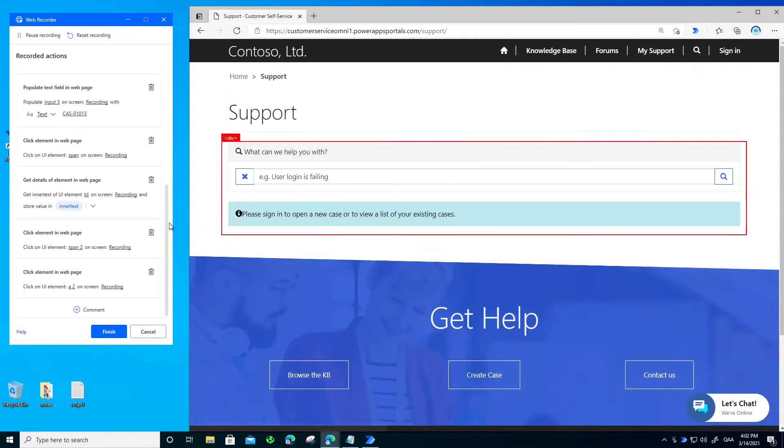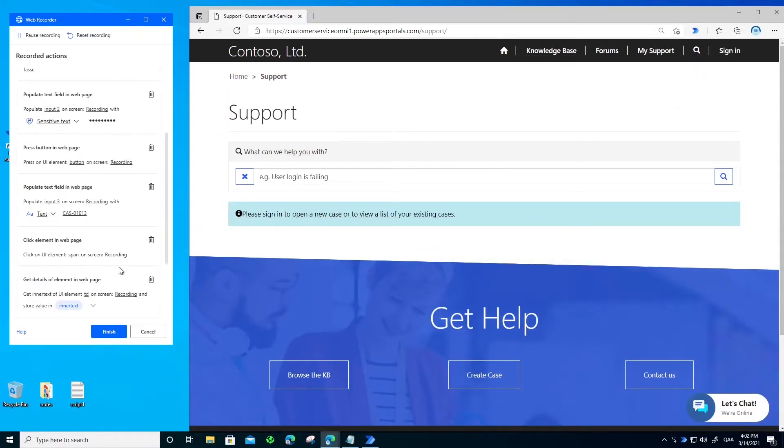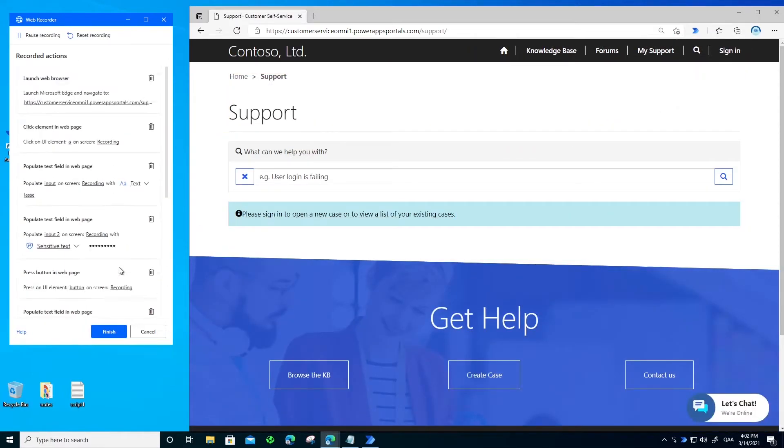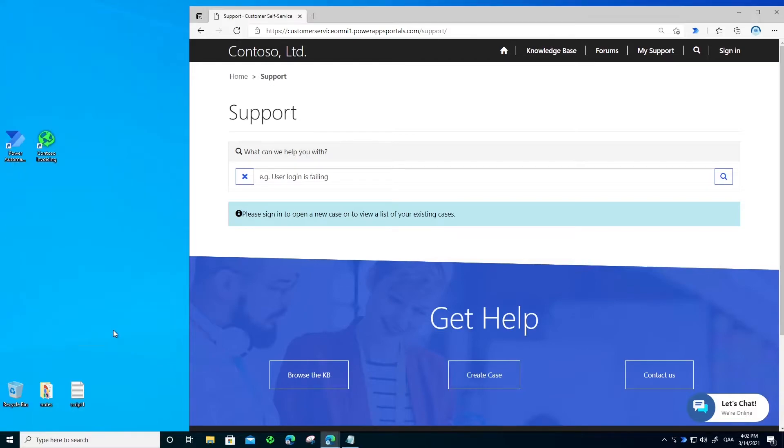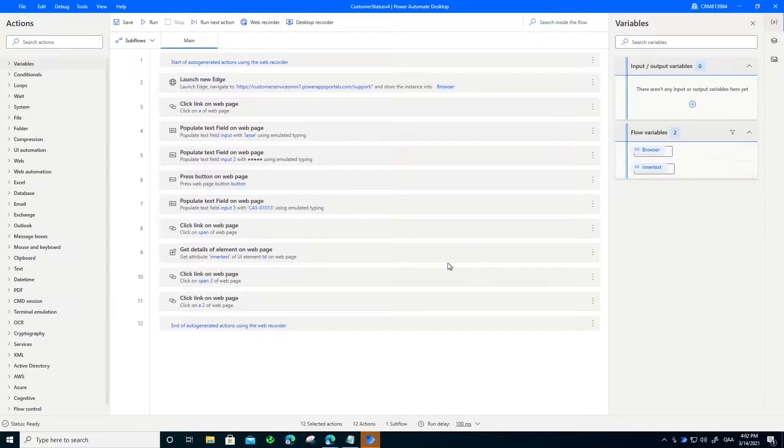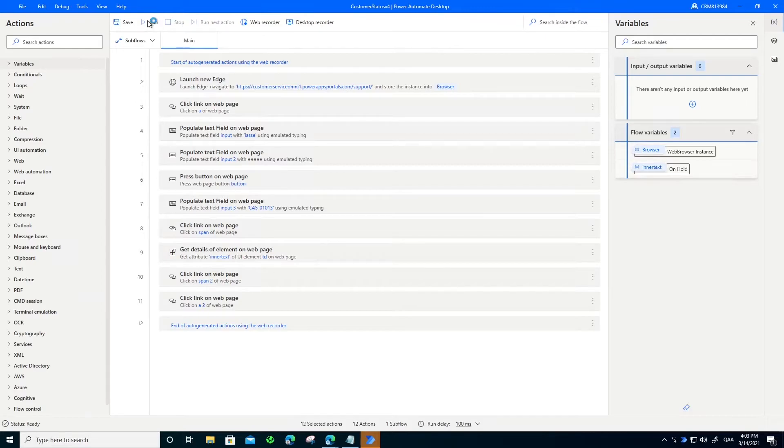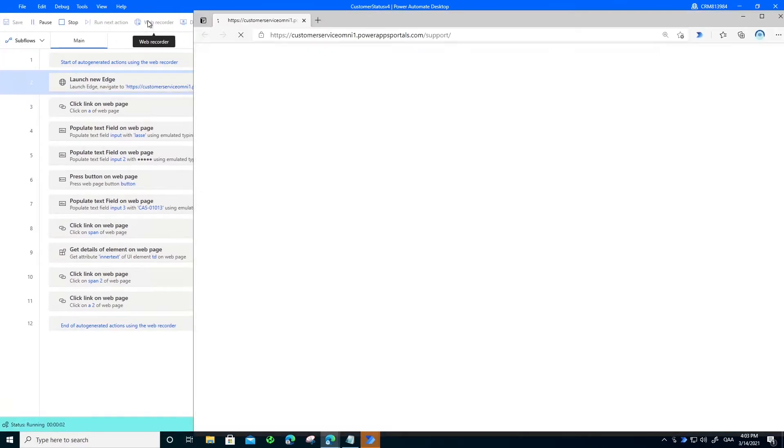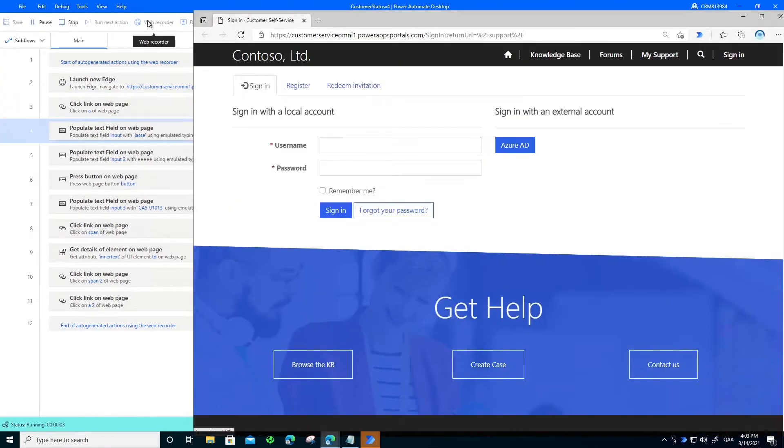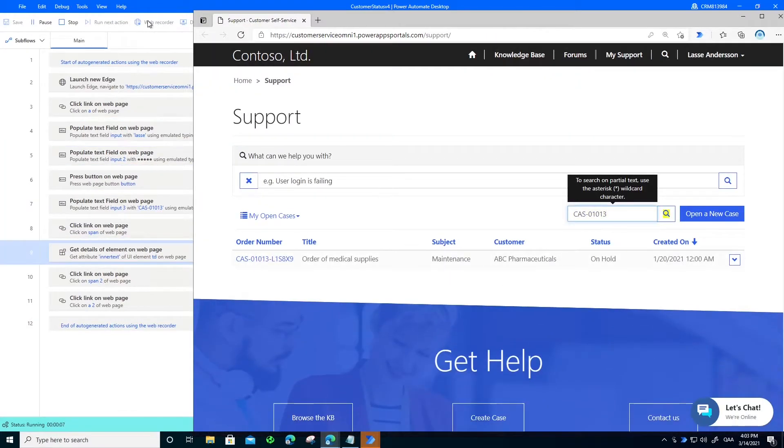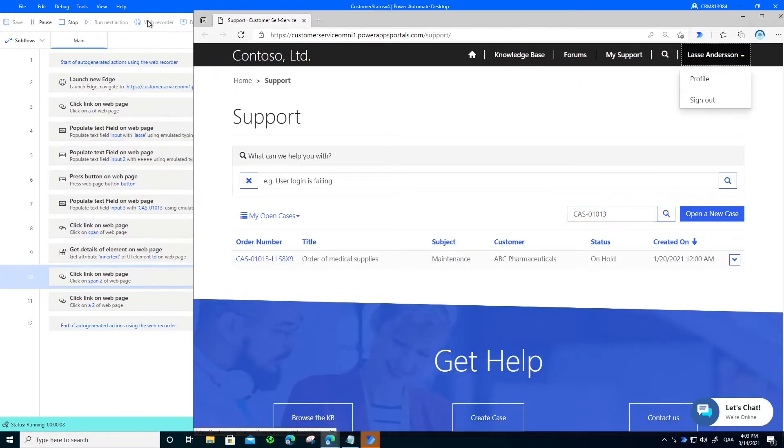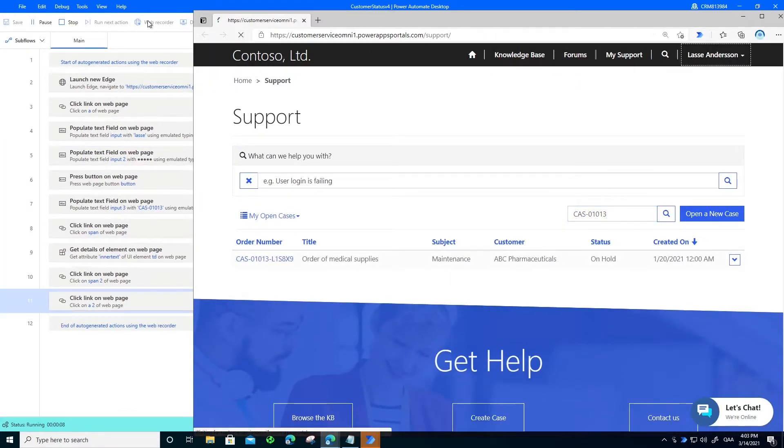As you see here in this list, all the steps have been recorded for me. And now I'm ready to test it out. So I will hit the run button. You see here the software actually goes to the system automatically, logs in for me and extracts the status.